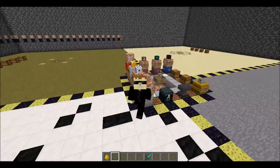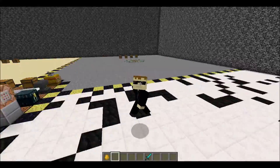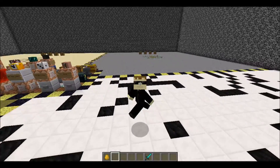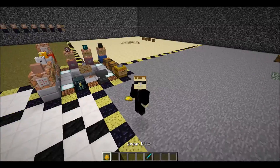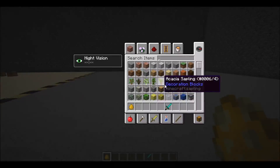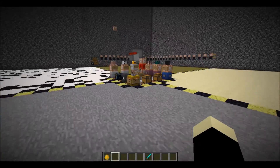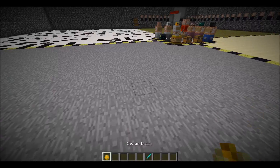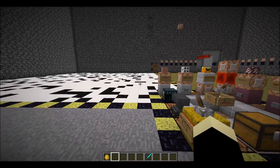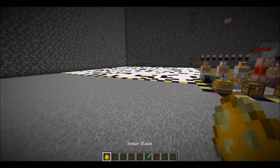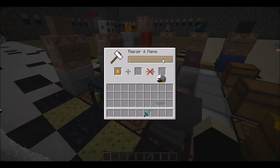Hello everybody, this is Link2012 and today I will be teaching you how to give your custom mobs custom sounds. We're going to be going over three main custom sounds today: sounds when the mob is hit, sounds when the mob dies, and passive noises. So let's get right into it.